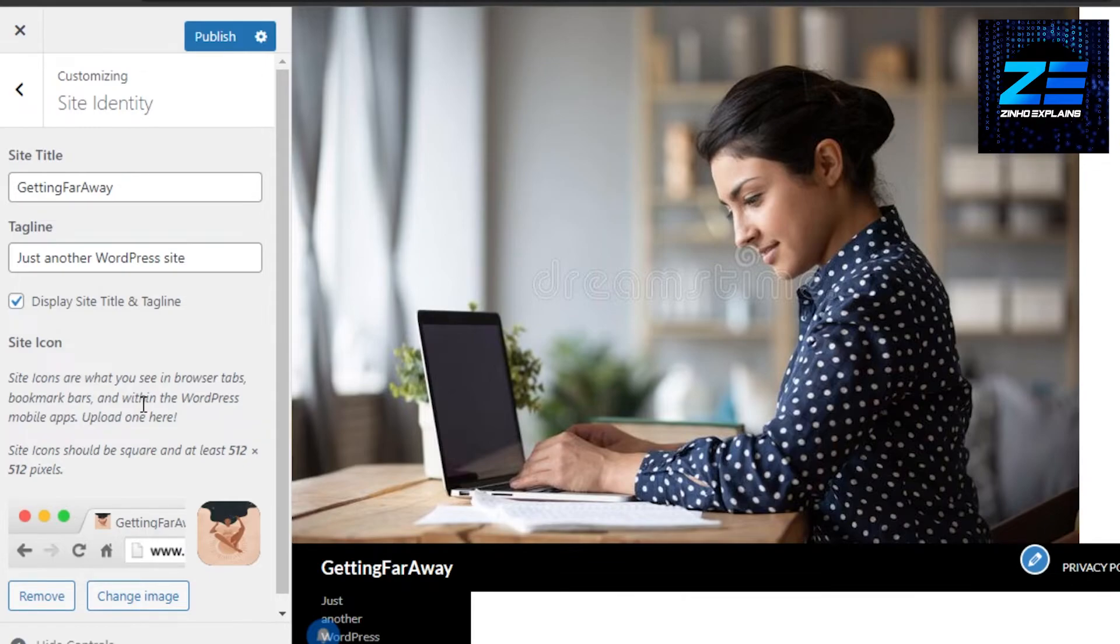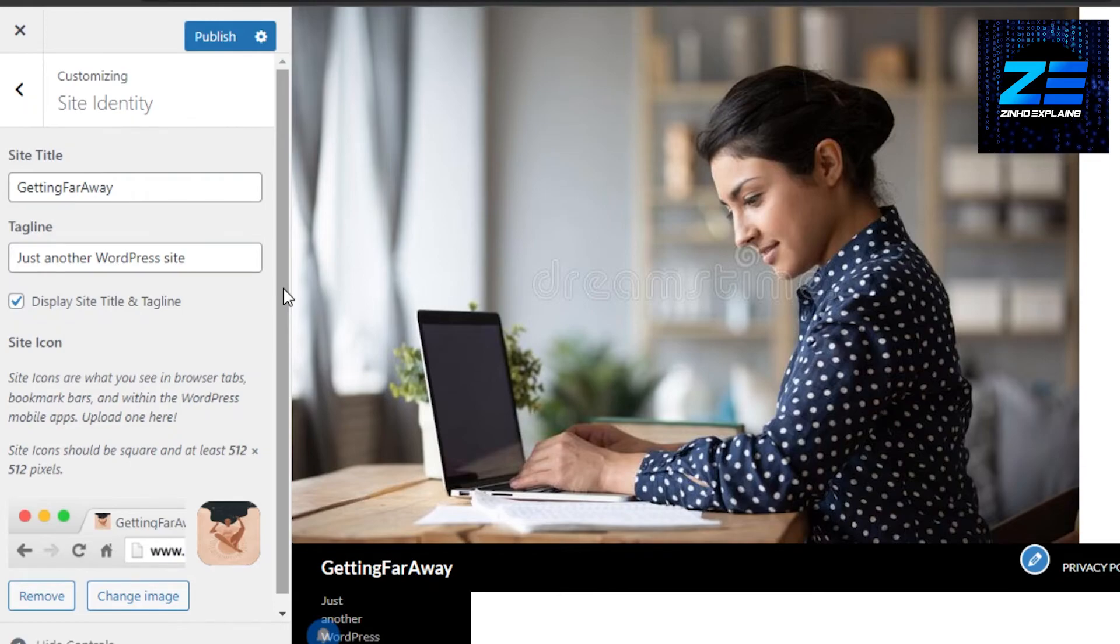And now keep in mind, in WordPress 6, you might not find this option in Customize and inside Identity. So what you can do is you can try changing the theme logo that you're getting on your WordPress website.